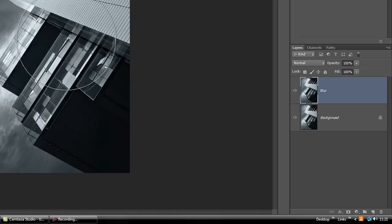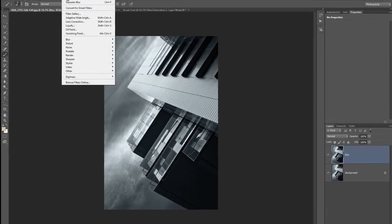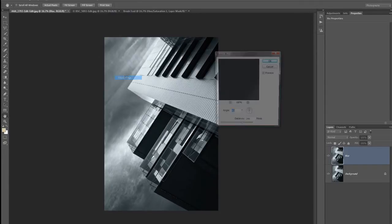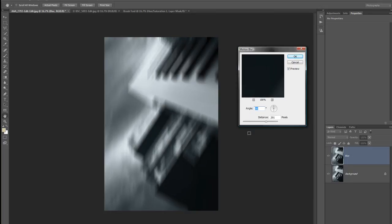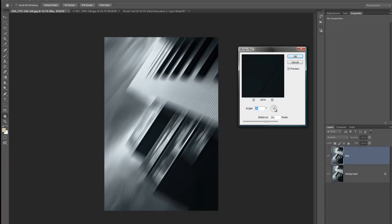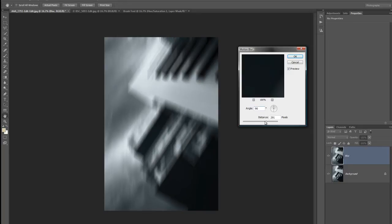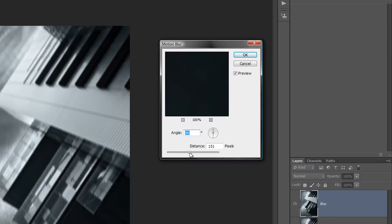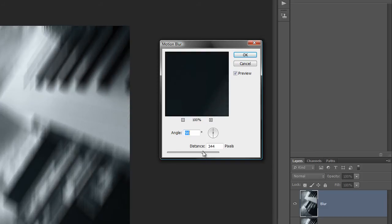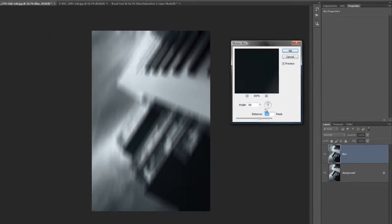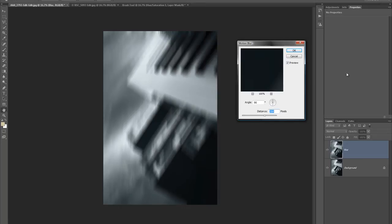I'm going to put some motion blur on this layer. Go to Filter > Blur > Motion Blur. In the dialog box, type in 90 degrees — you can play with the angle dial, but start at 90. Then adjust the distance to move pixels around — I want a meaty blur. This is a big file, about 48 megapixels, so I'm setting the distance to 284. Click OK and you can see the blurred layer sitting over the top.